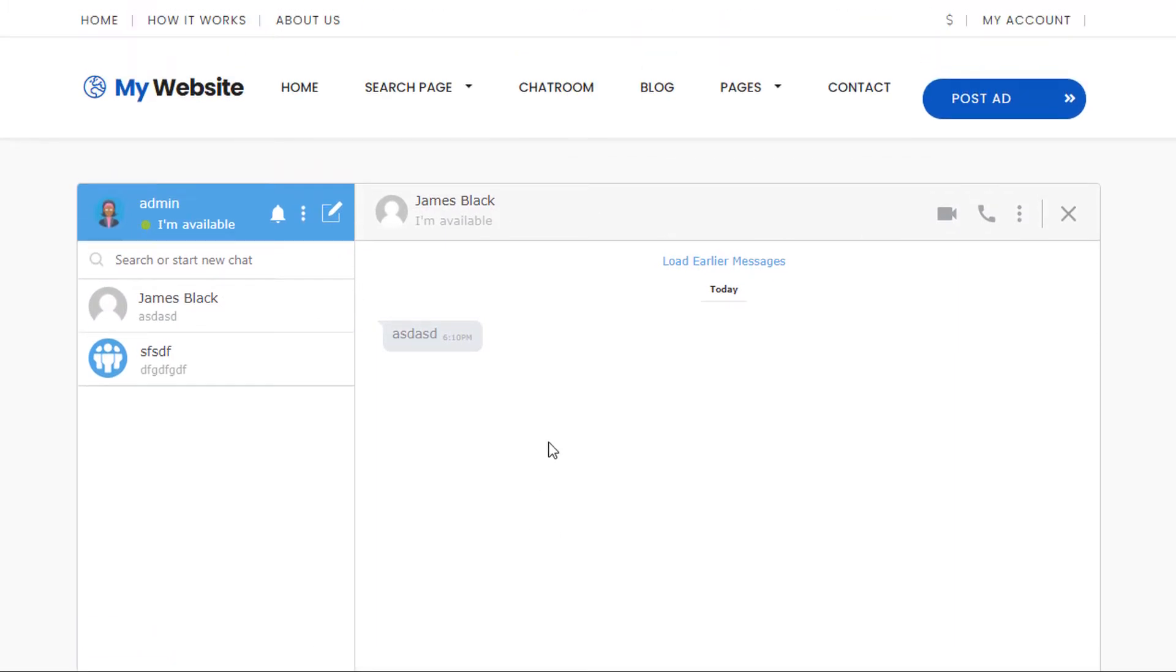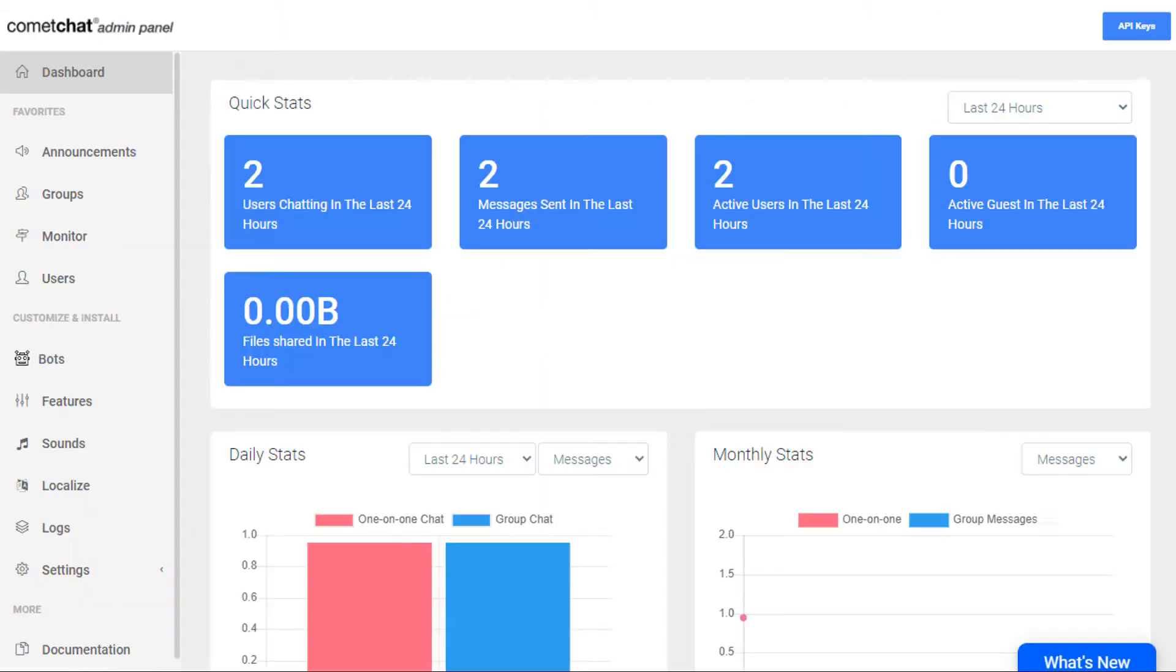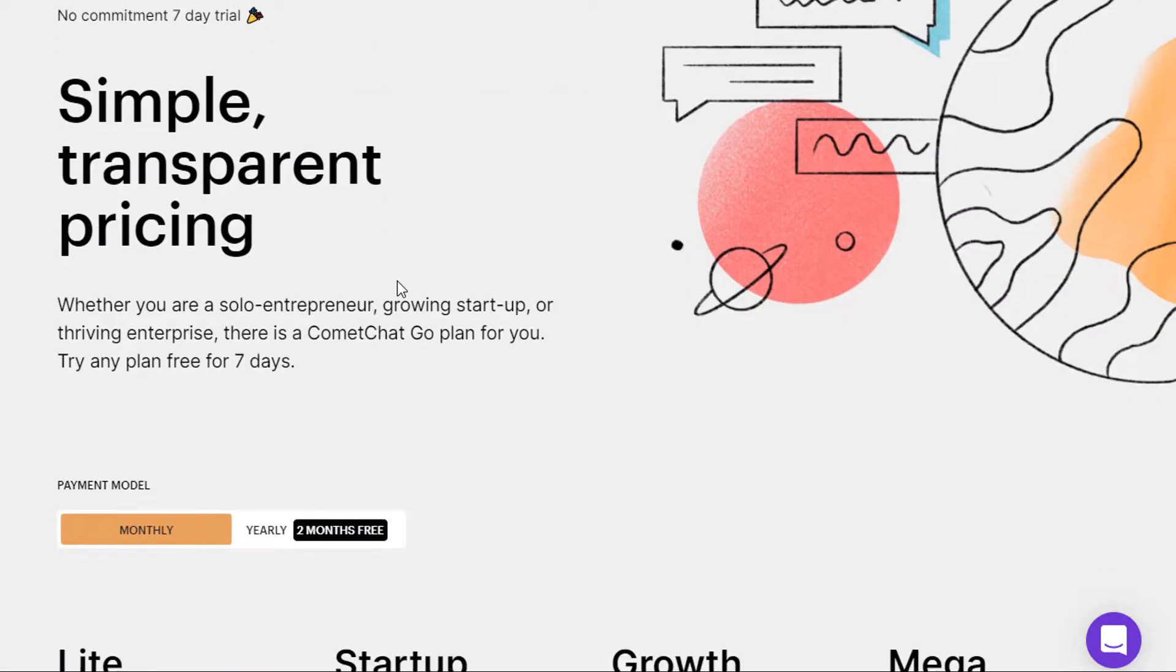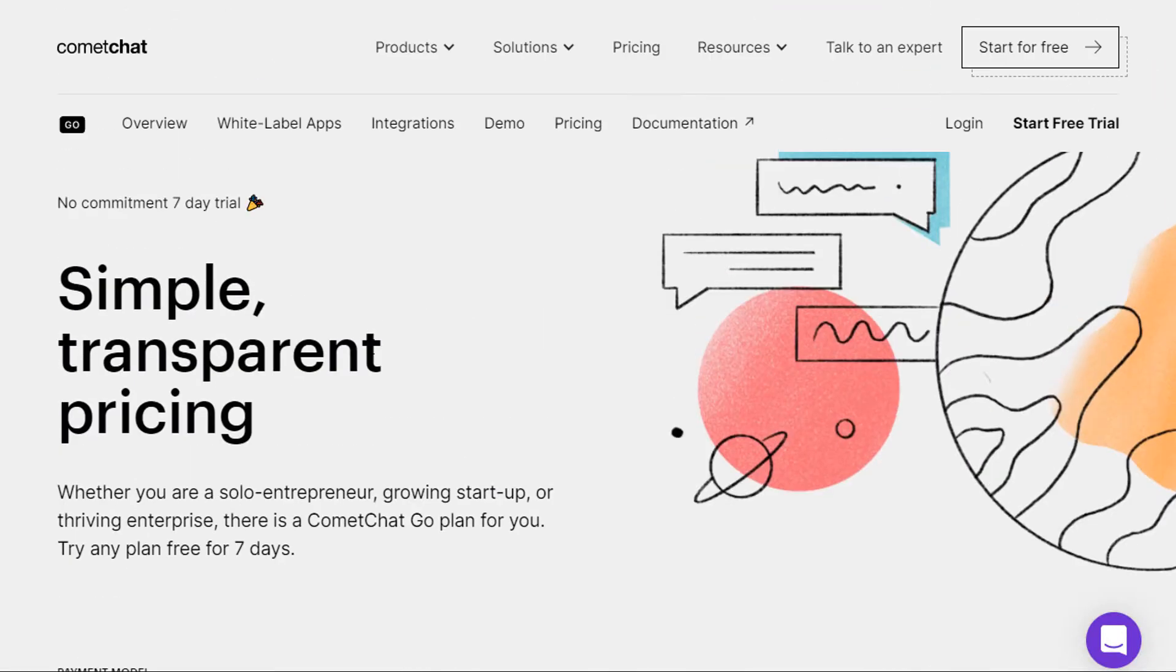Let me go ahead and show you how to integrate this system into your Premium Press website. First thing we would do is go over to the Comet Chat website. It's worth noting before we go any further that this is a paid solution, so obviously this is something you will have to purchase and spend a bit of money on.